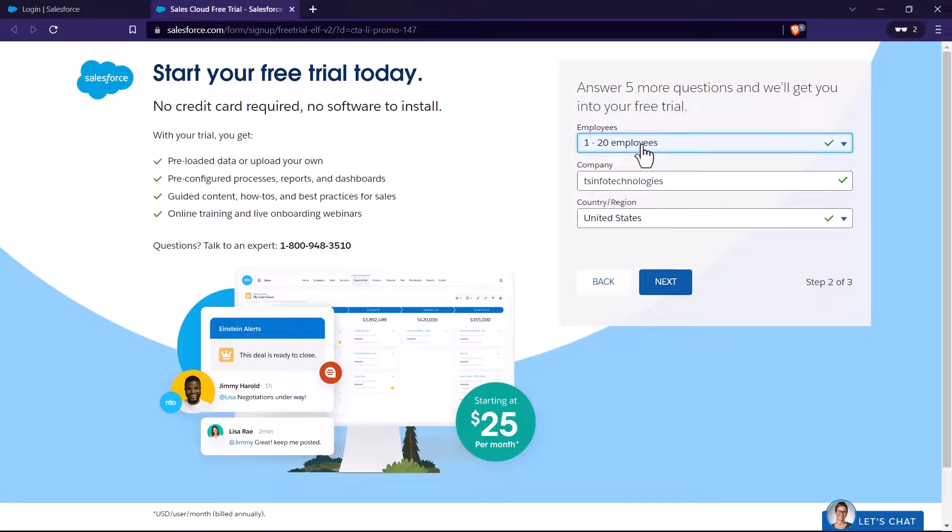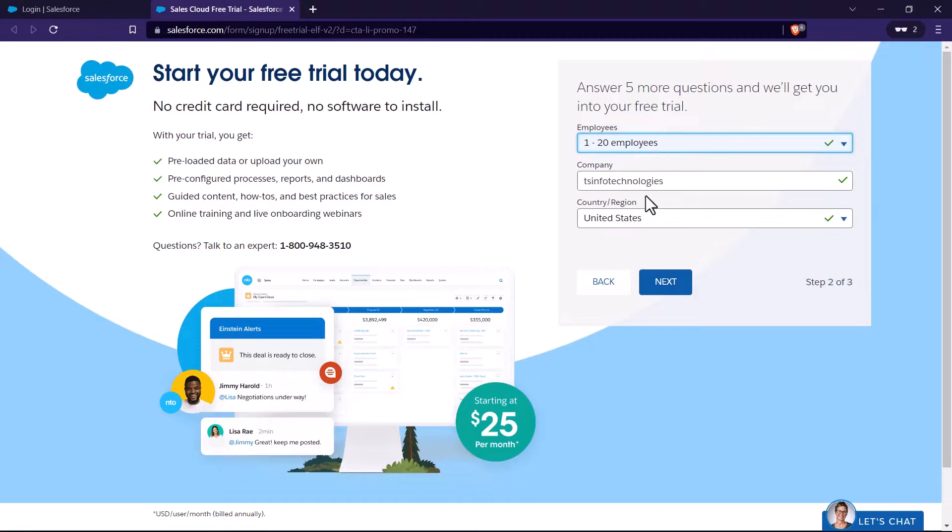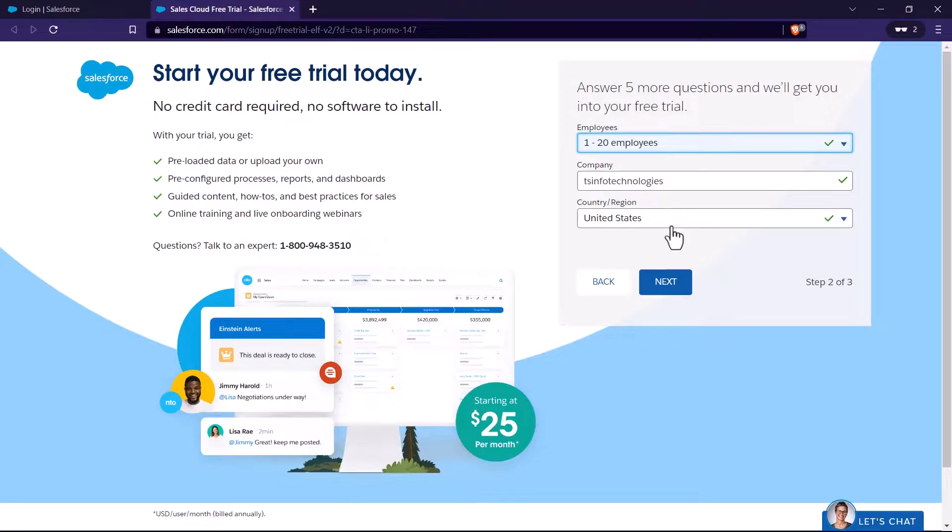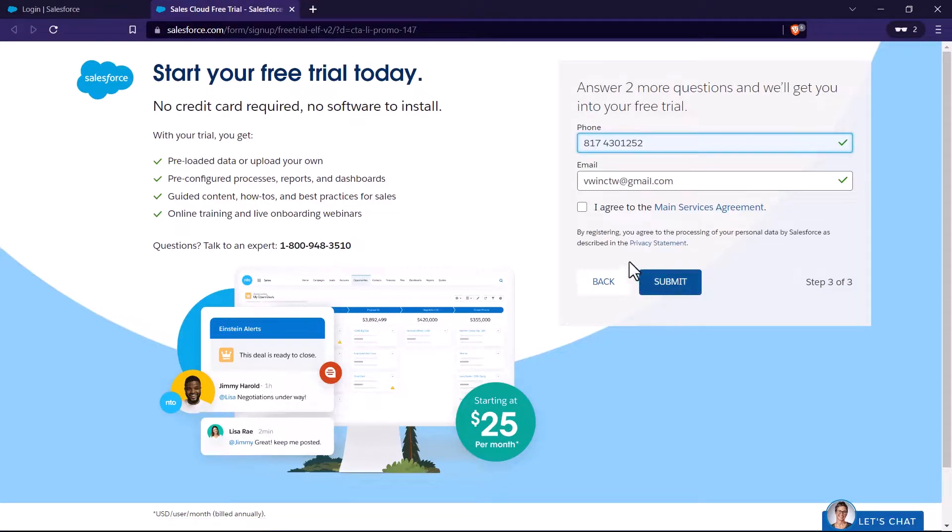It will ask me to select the range of employees. So I can just select the first one. It will ask for my company and then it will ask for my country. If you have selected United States, then it might ask you to fill the states separately. So there will be another prompt that will ask for the states. After that click on next.